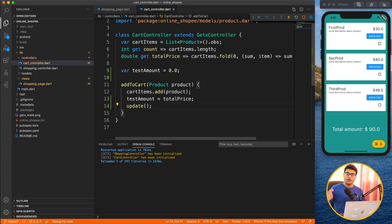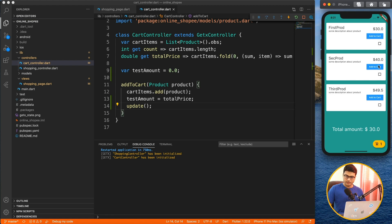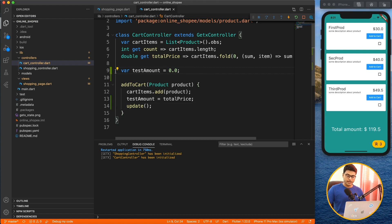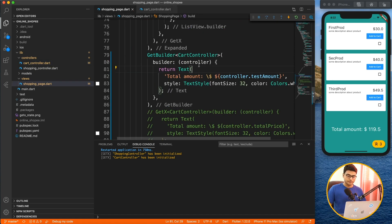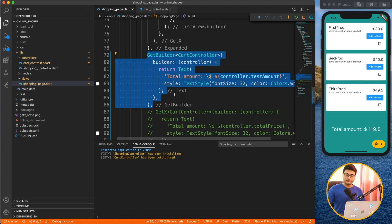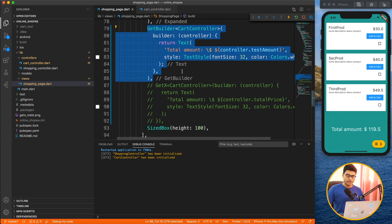You just call `update()` and that's it — GetBuilder will now update the value. After restarting and adding items to the cart, you can see it's working perfectly. So with GetBuilder: define your variable, update the value, and call `update()` explicitly. You can also update only specific GetBuilder instances by assigning IDs, but for now this simple approach works.